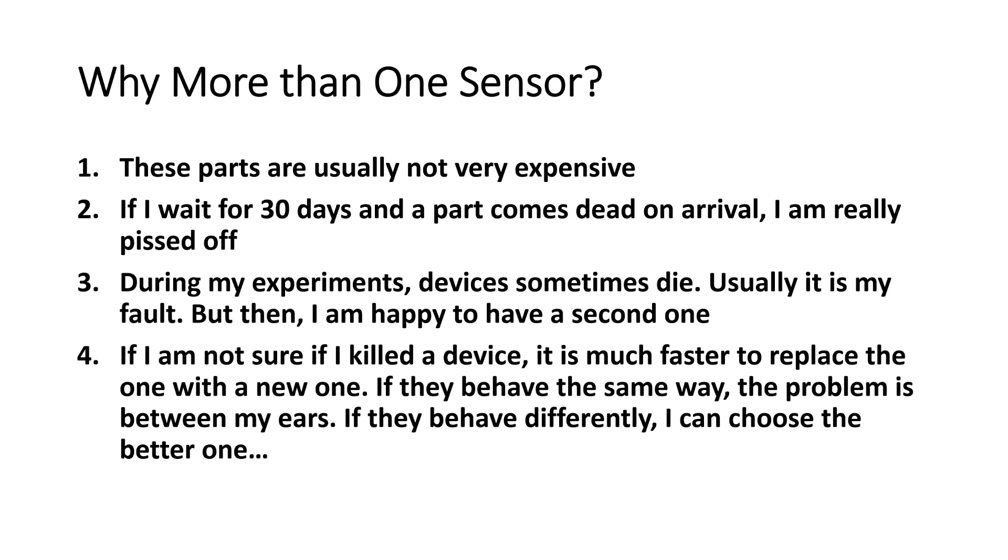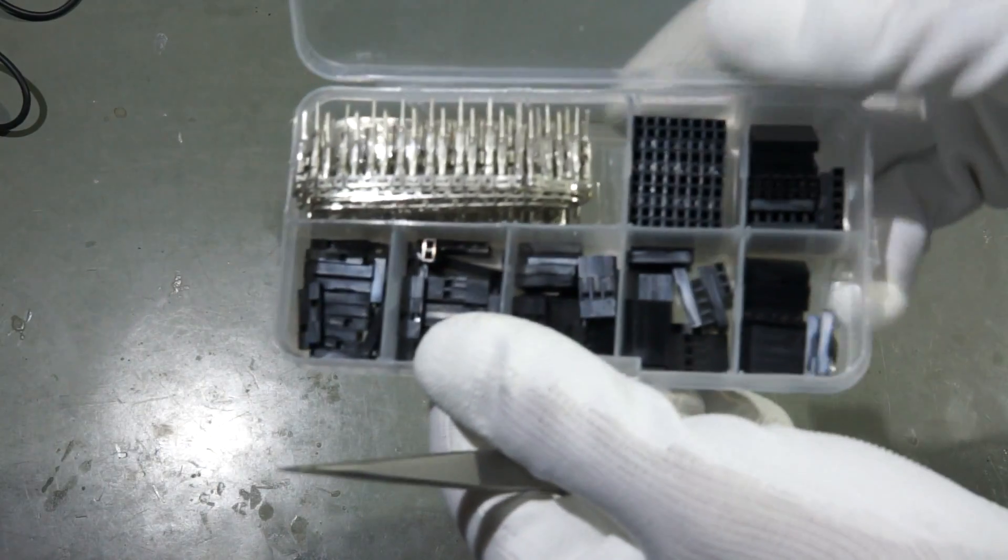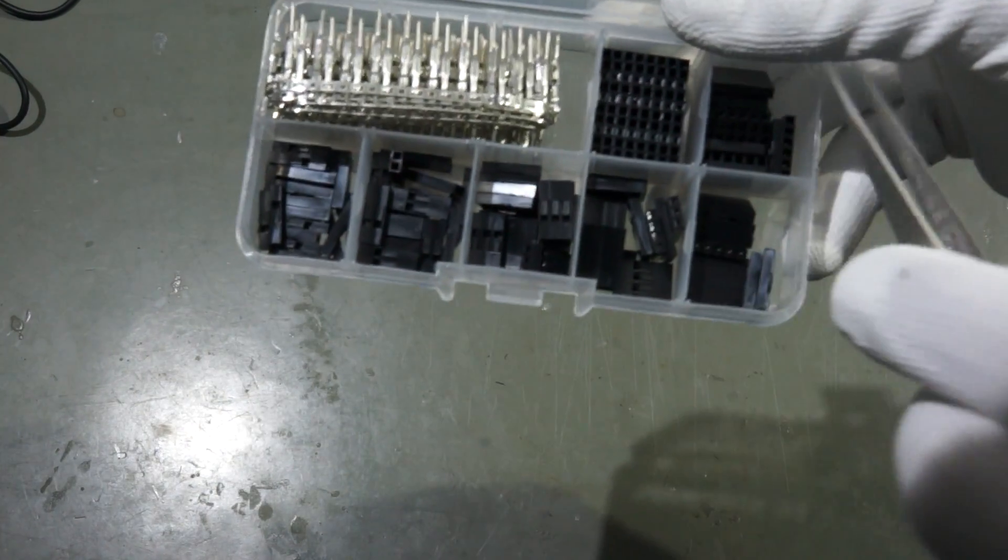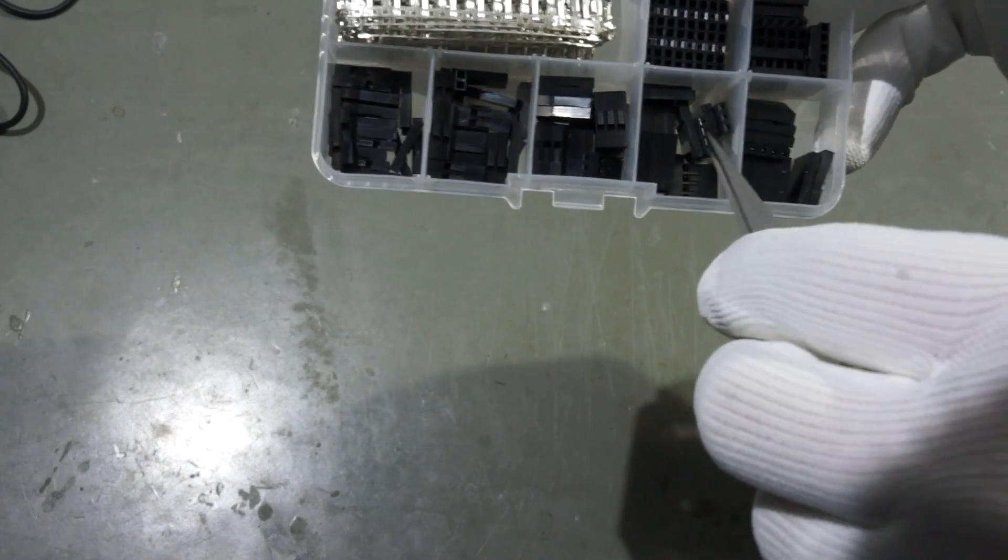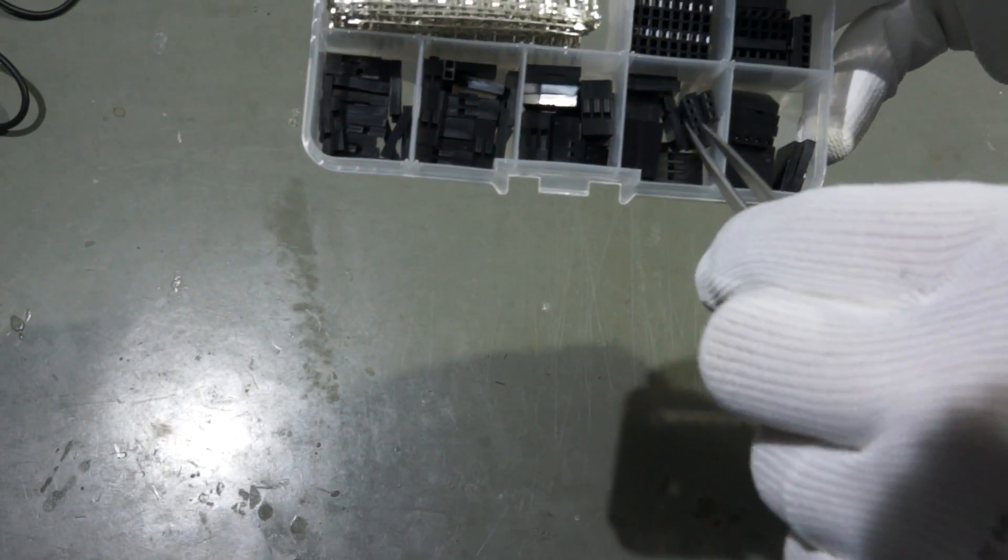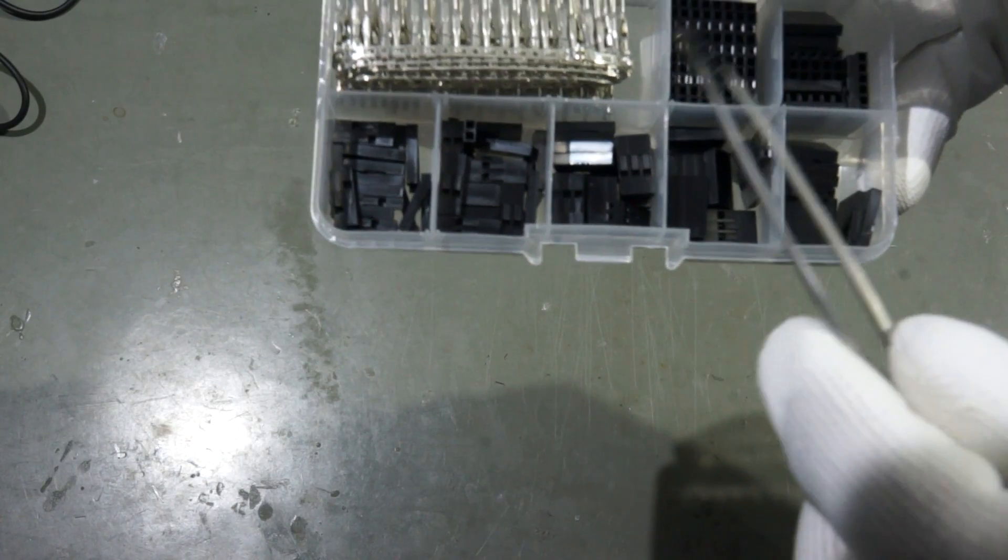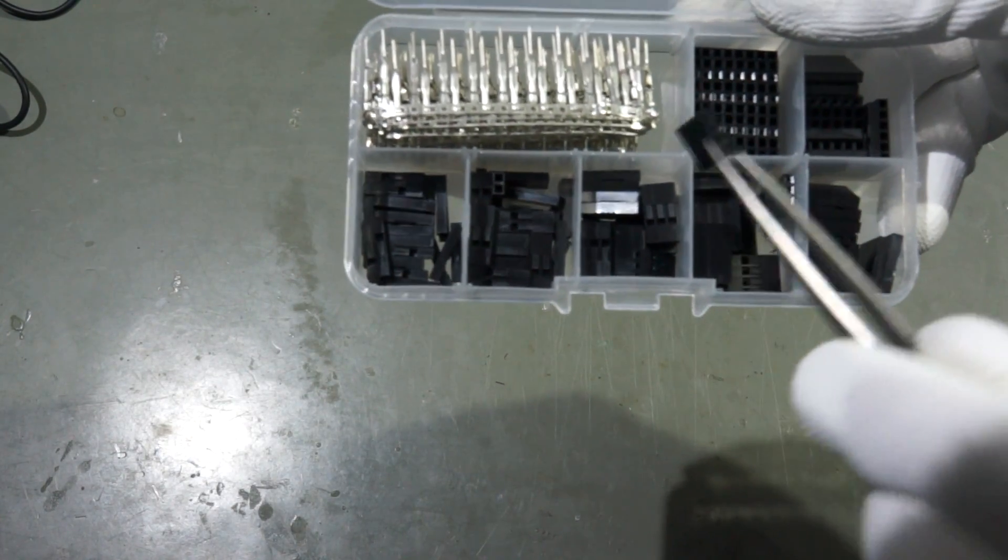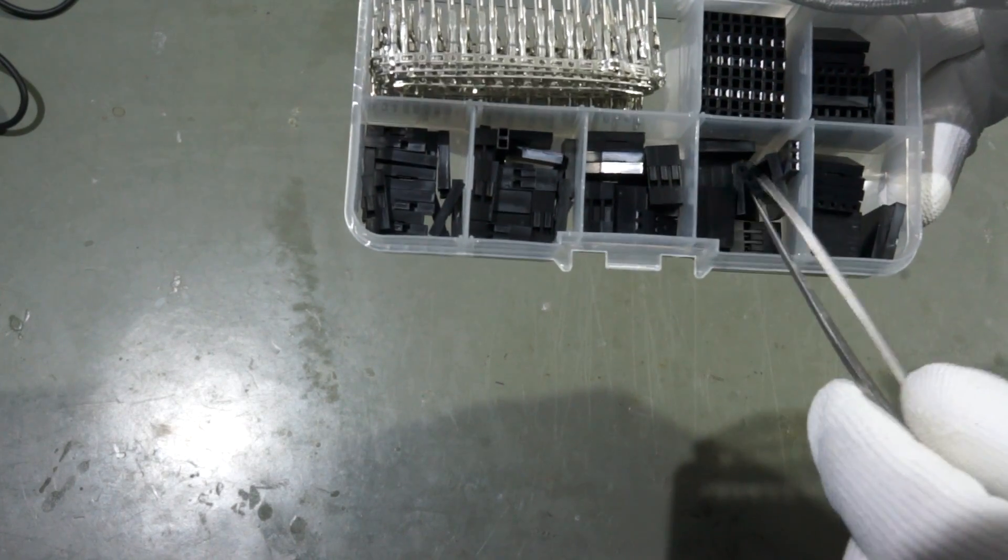I probably once will do a video about the sensors in these boxes. Then we go on with the connectors. The first and most important set is the one of pin headers. This is also from Banggood.